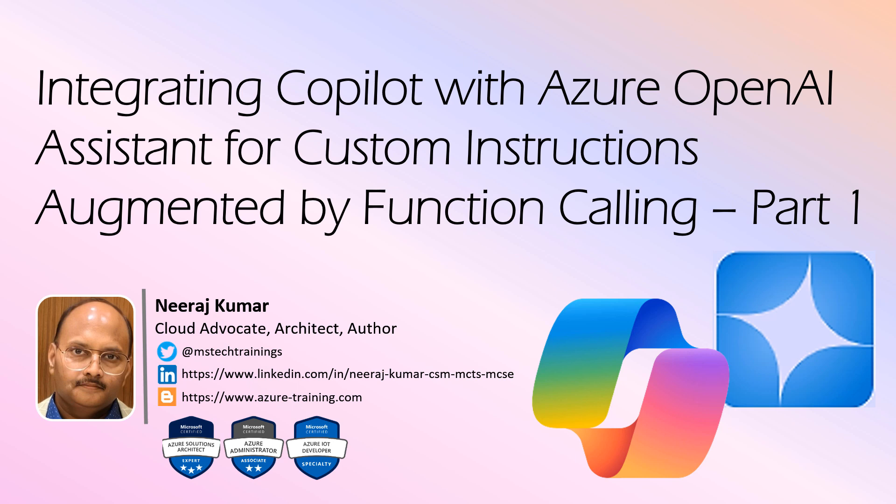Many of you who have already worked with function calling in Gen AI chatbot must be wondering if the same functionality can be leveraged with a Copilot chatbot. Earlier it was very difficult and almost impossible, but now Microsoft has introduced a new functionality with its Azure OpenAI service called Assistants. In this course, we are going to integrate Copilot with Azure OpenAI Assistant for custom instructions augmented by function calling.